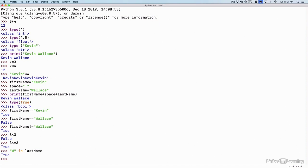And that's a look at a few different data types that we have within Python. We took a look at an integer, which is a whole number. We took a look at a floating point data type, which has a decimal value. We took a look at a string, which we put in quotes. And we took a look at the Boolean data types of true or false.